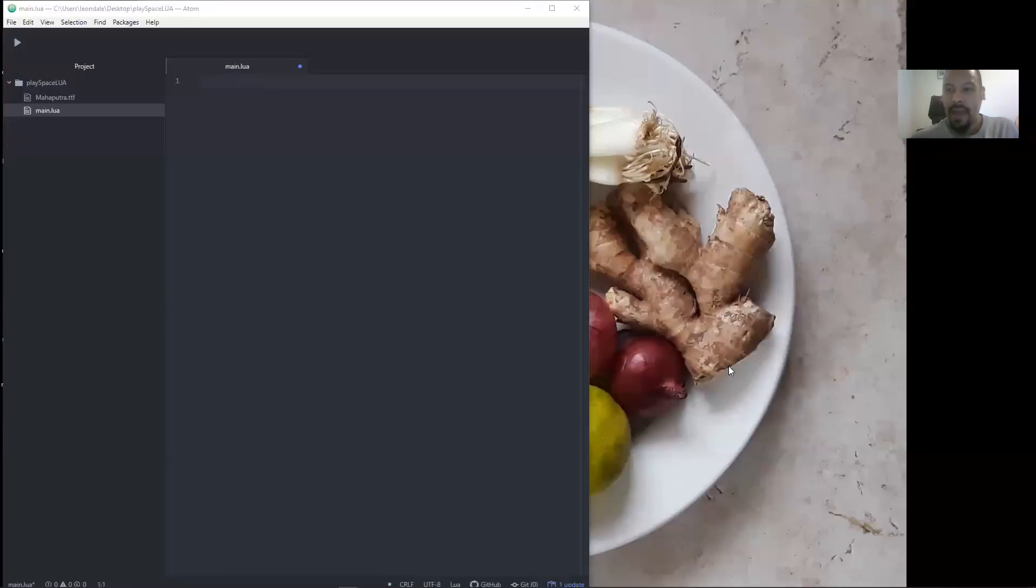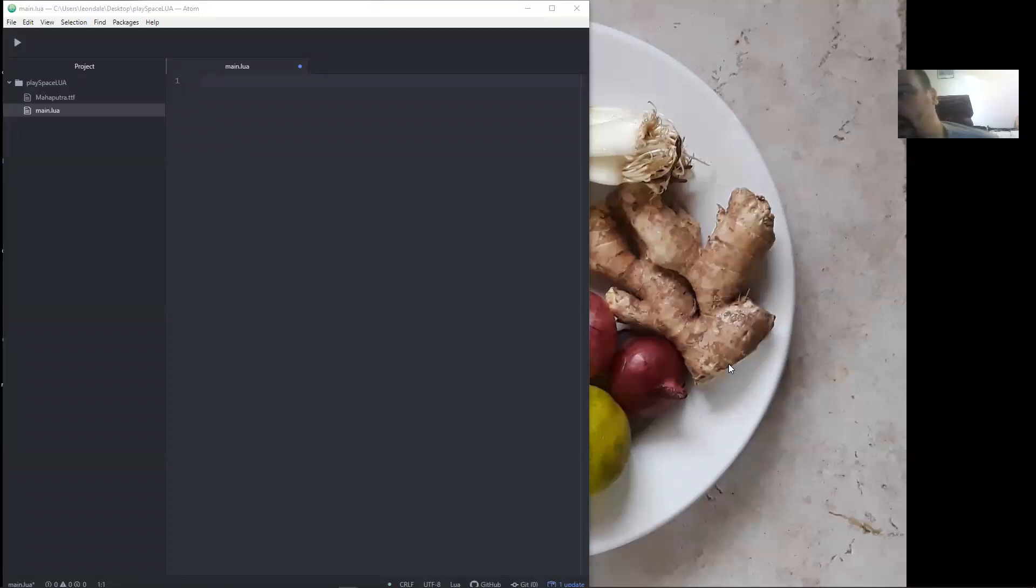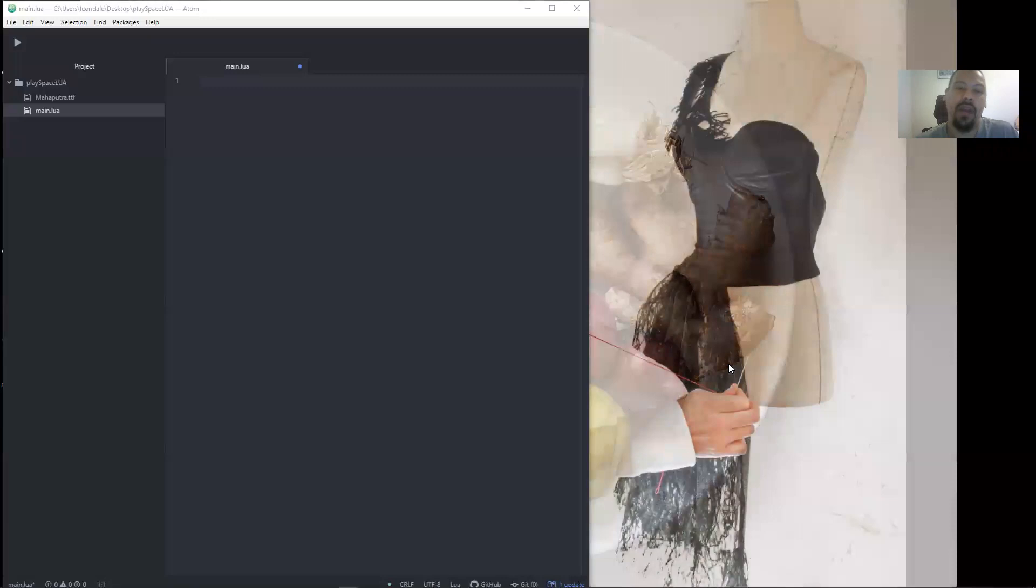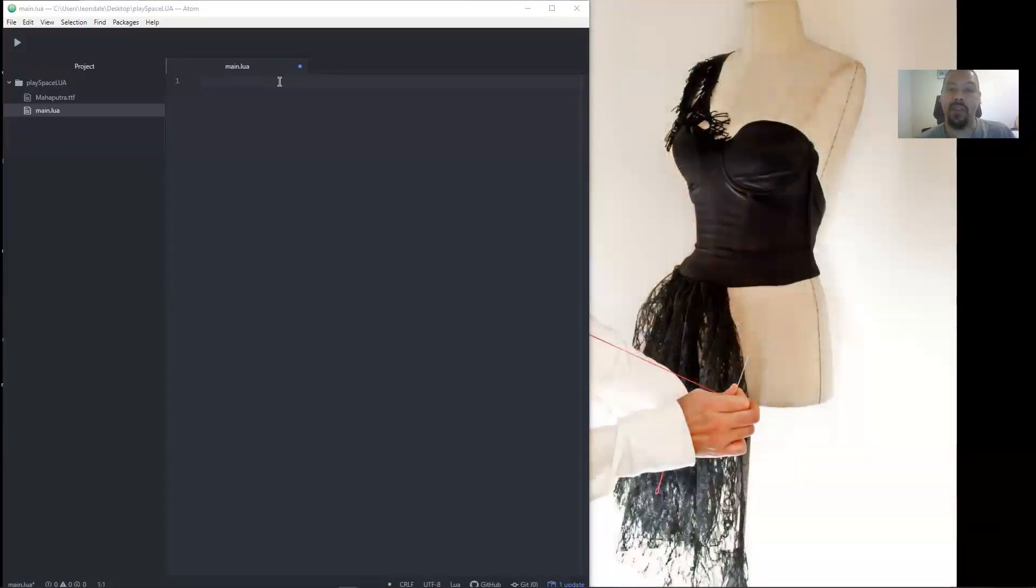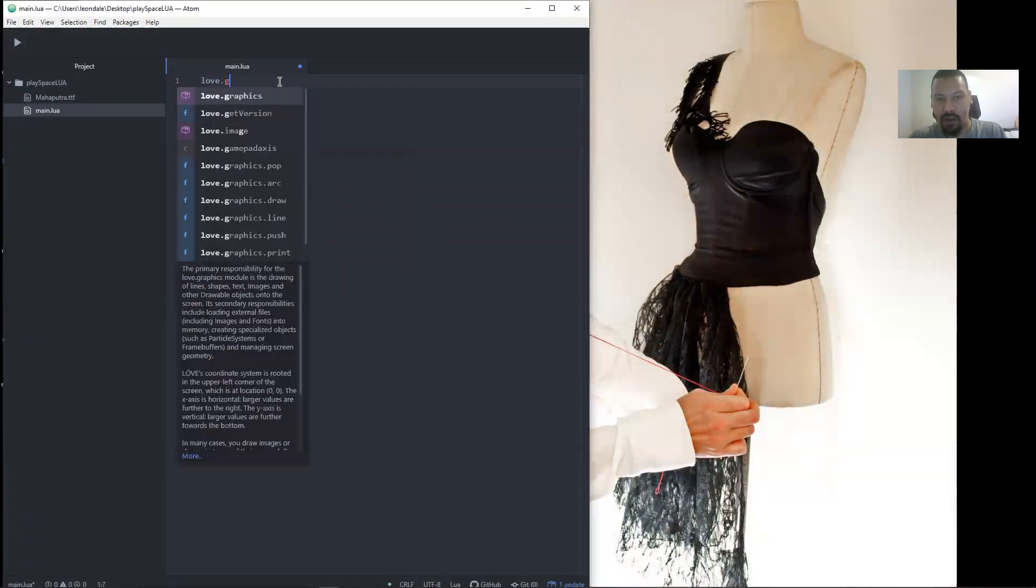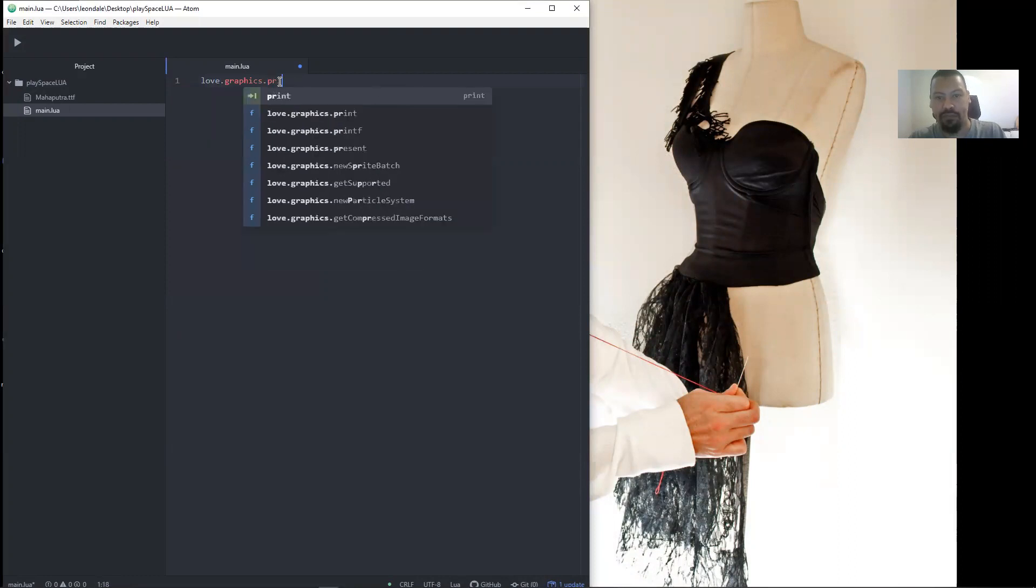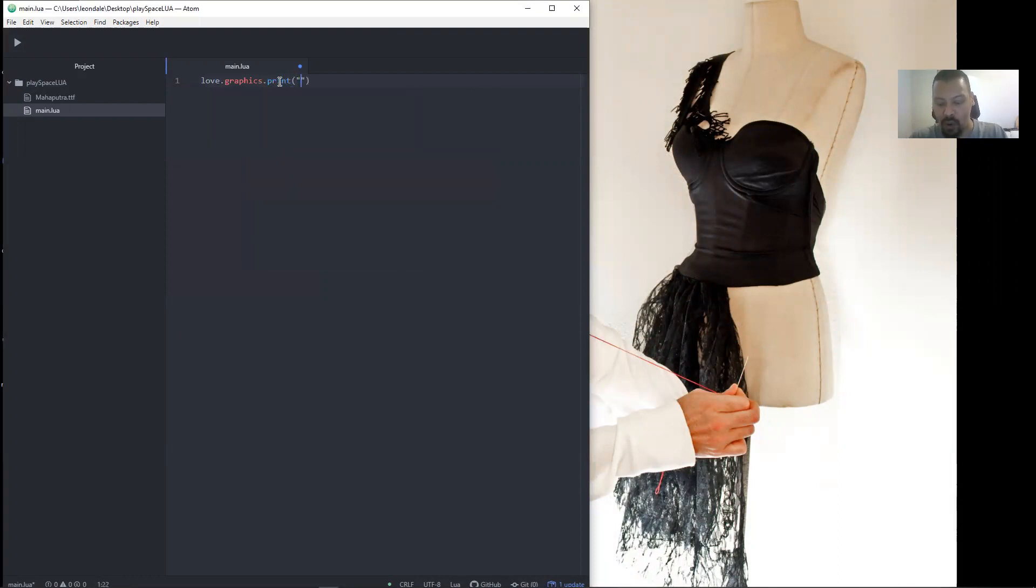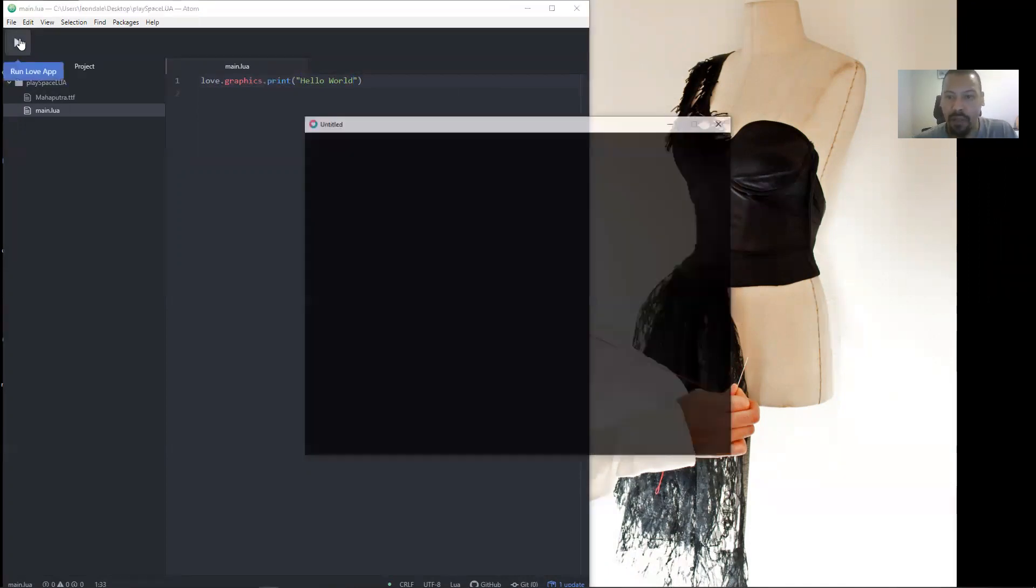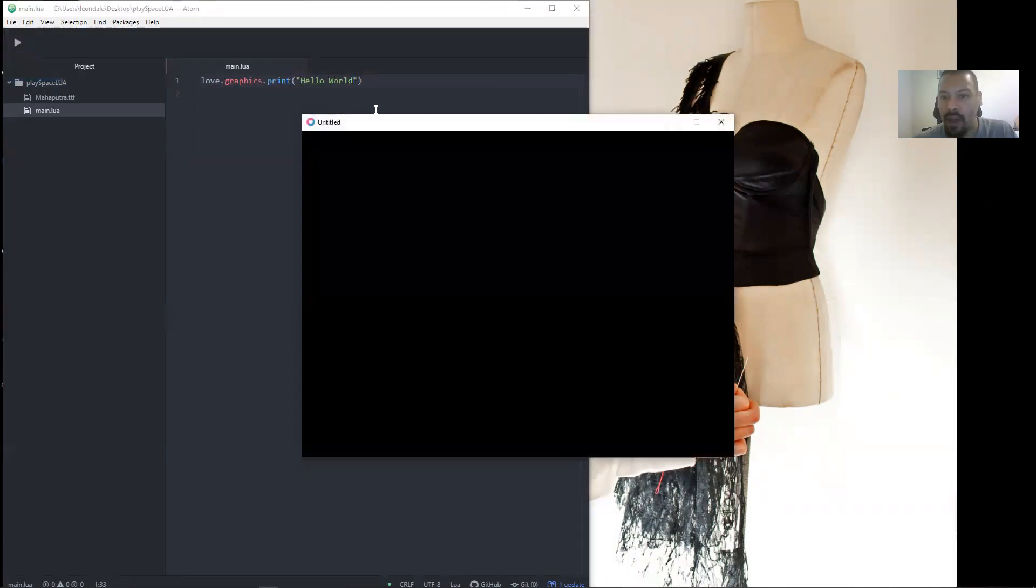Hello there, welcome. Today I would like to show you the simplest thing, the first thing you should learn when you learn programming—of course that's Hello World. Let's just get into it. love.graphics.print, brackets, quotation marks, hello world. Now ctrl+s to save and let's run that. What do we get? Why do we get nothing?